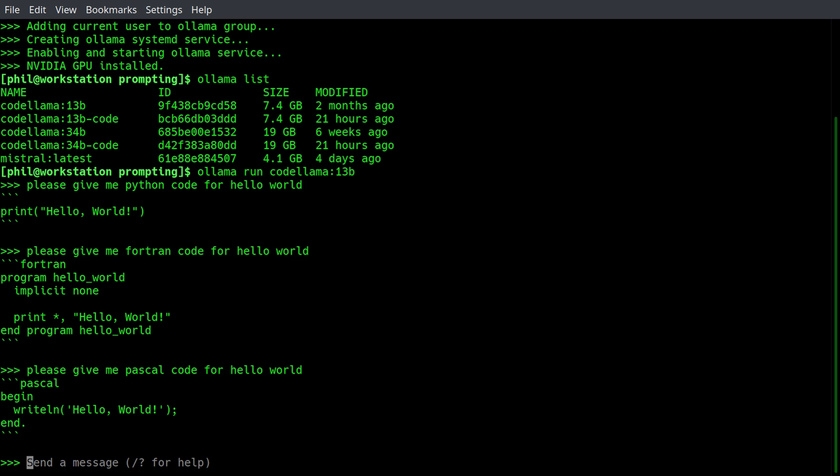Please give me Pascal code for hello world, and that looks pretty much accurate. Pascal, if you don't know, was a language designed to teach students in the 80s and 90s when I was learning computer science how to do computer science. It's a strongly typed, highly structured language.